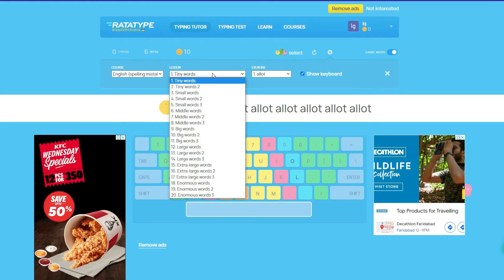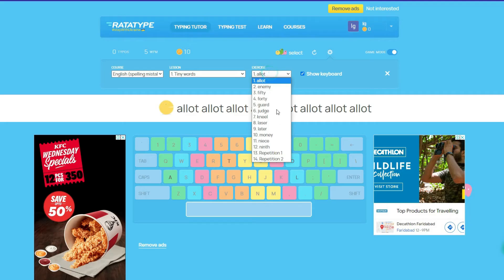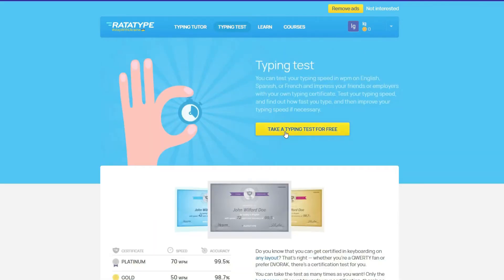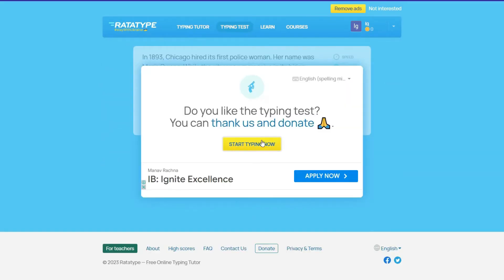In Settings, here you can check out courses, lessons, and exercises. And in Typing Test, here you can test your typing speed.